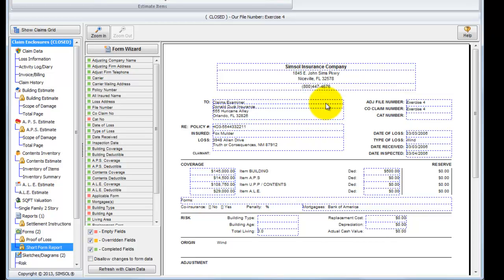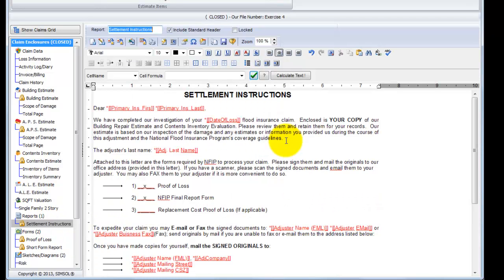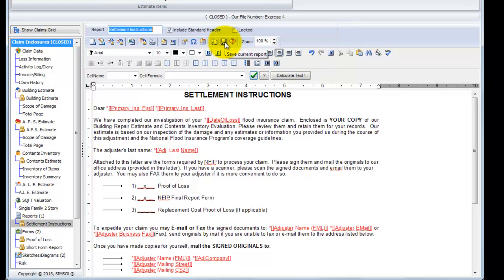One last note about forms and reports. Any data that you enter into a form or report is saved automatically, especially in forms. Now if we go back to reports there is a save button and it might be wise to use that occasionally if you're entering a lot of text. Just come up to the top and click this save current report button to make sure that your work is being saved. But SimSol does incrementally save any information that you're actually typing in live. But as you know, it never hurts to save.